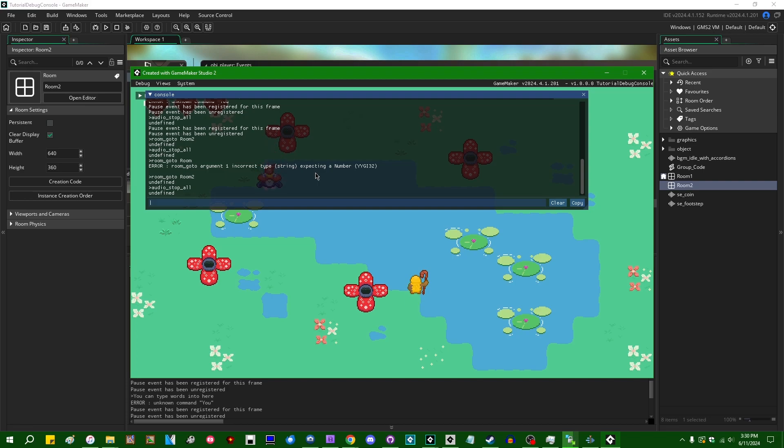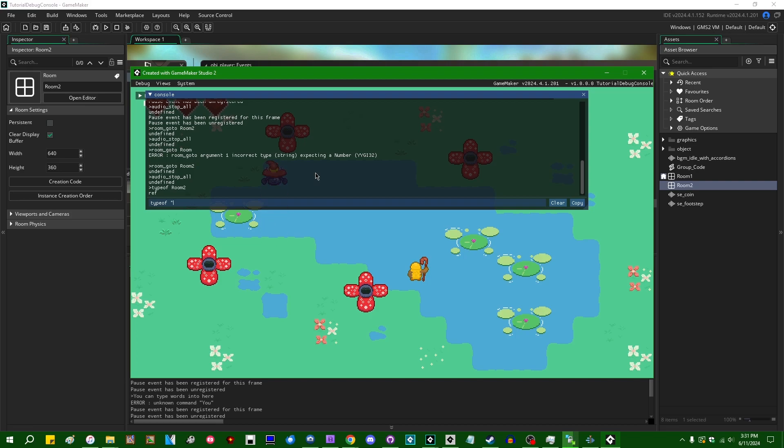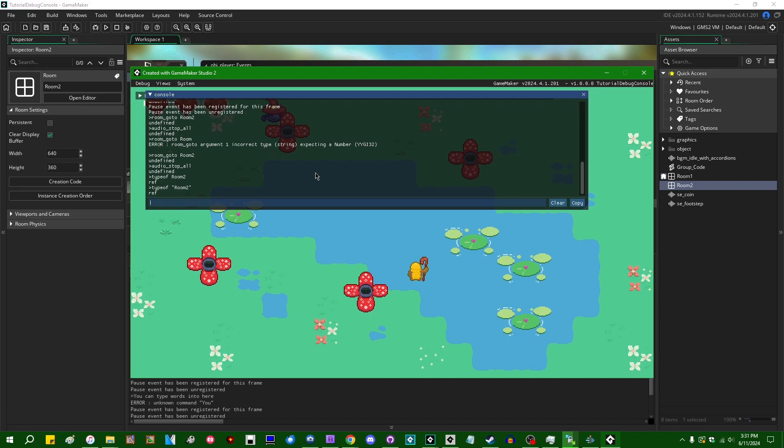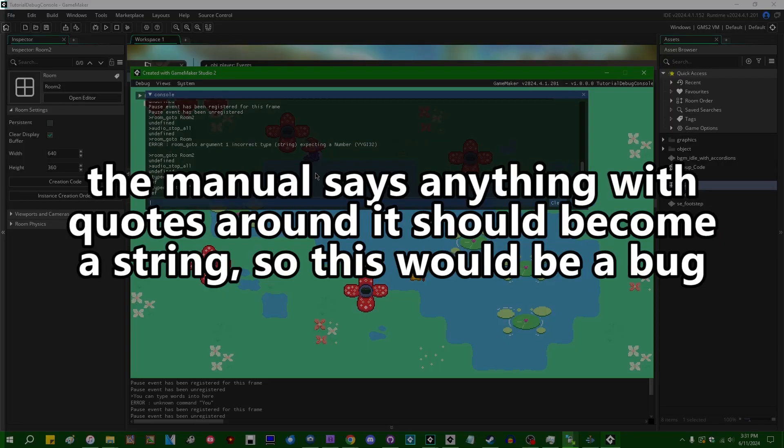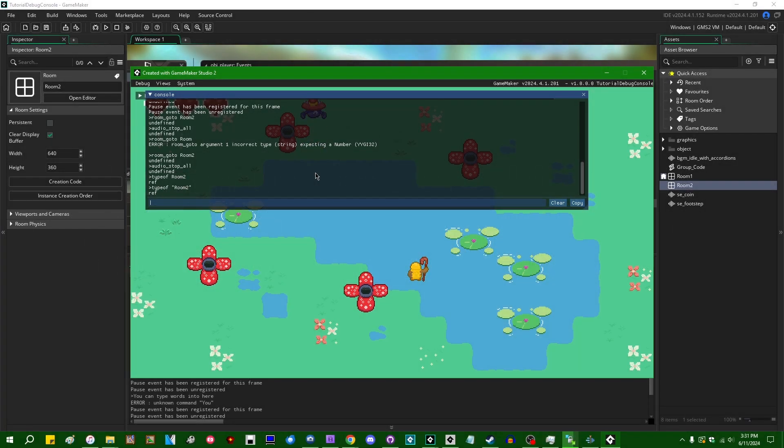If you wanted to, for example, call the typeof command, you could see the type of any like input that you might put into the console. Room two is going to be a reference type because that points to an asset. If you put this in quotes instead, oh really? I thought you could force it to a string if you put quotes around it. I'm not sure if that's intentional or not. I'll have to check. Right. Where were we? So those are probably the types that you care about most of the time.